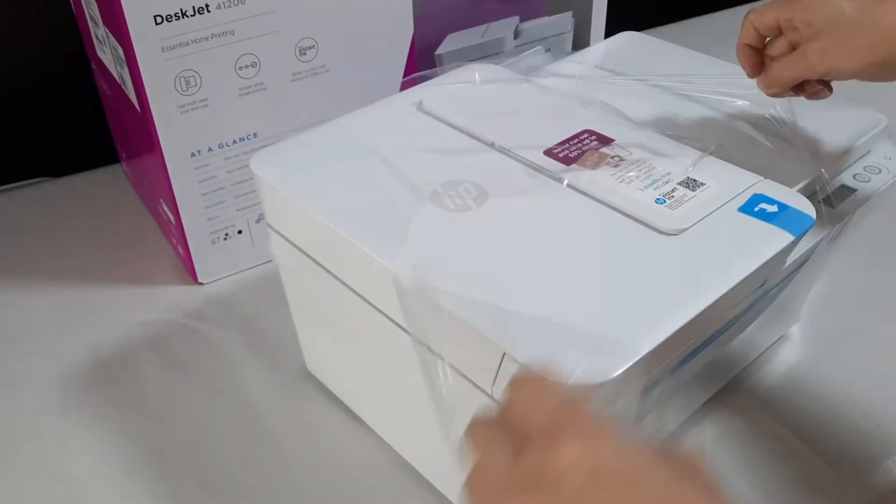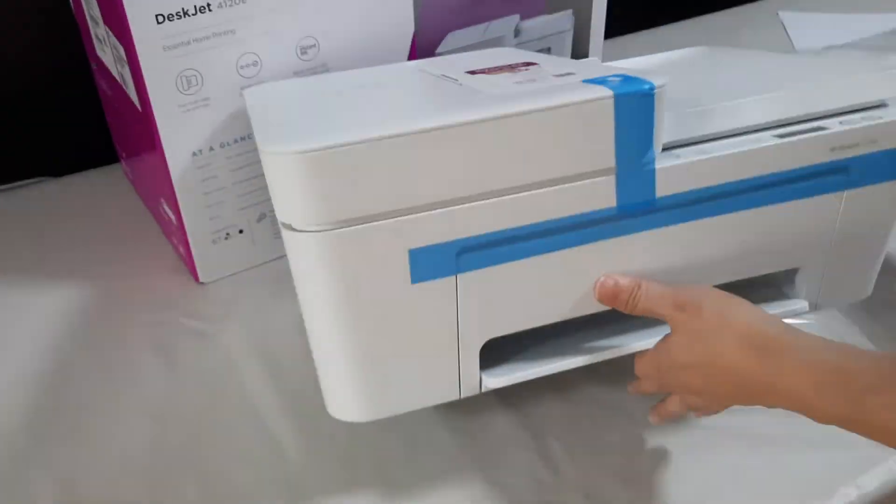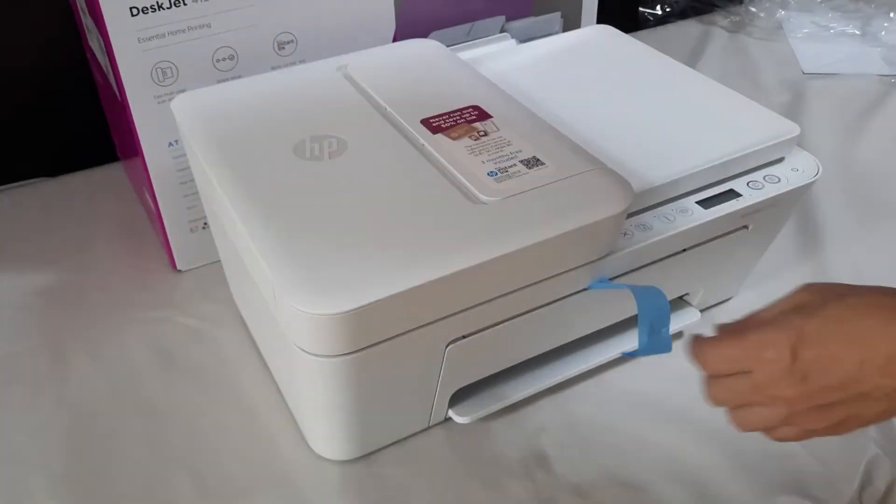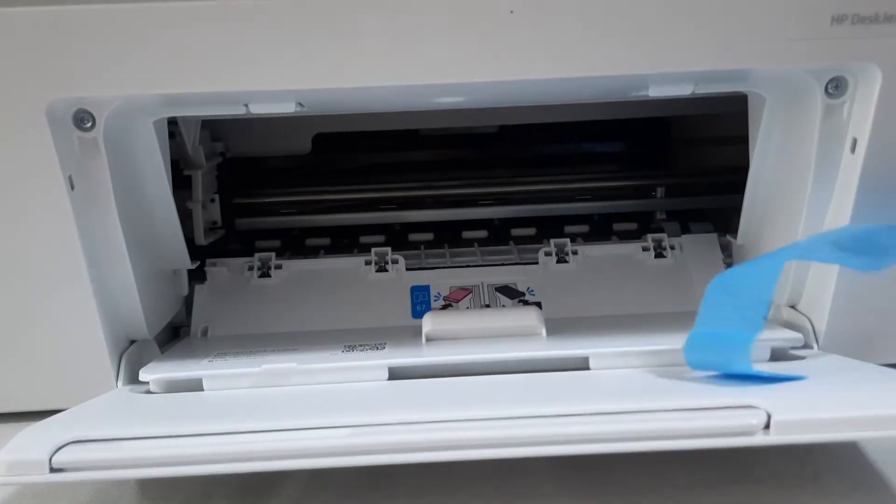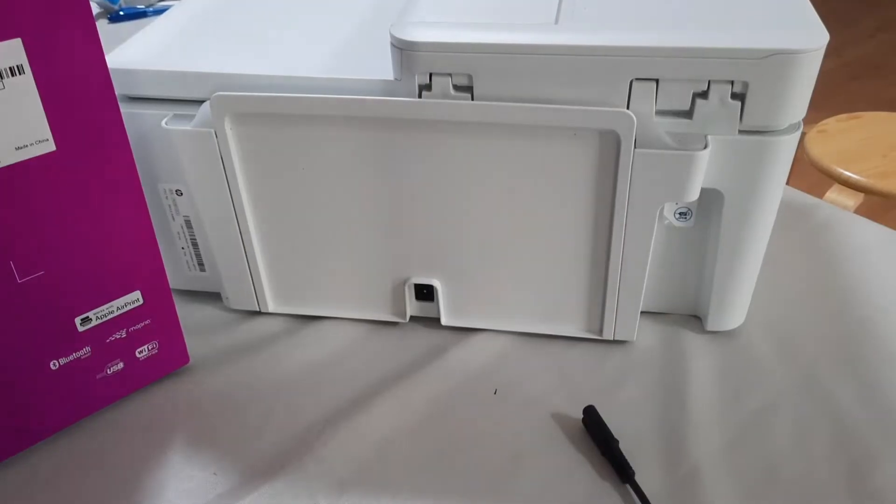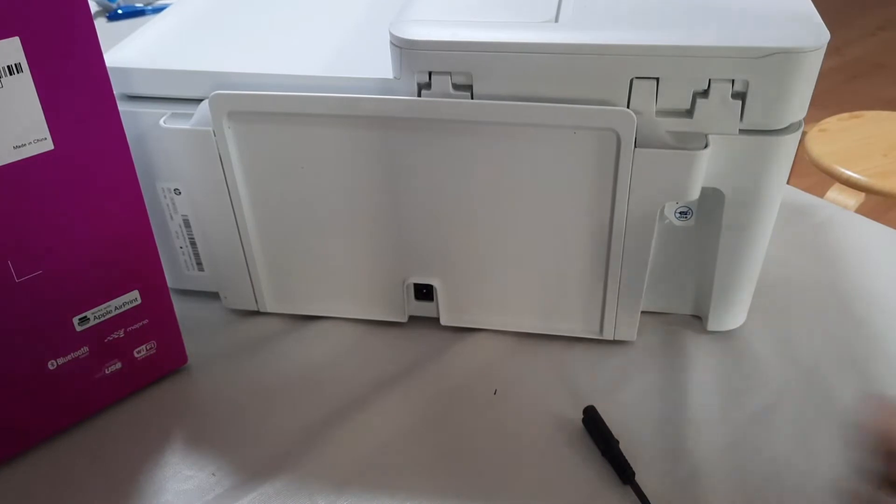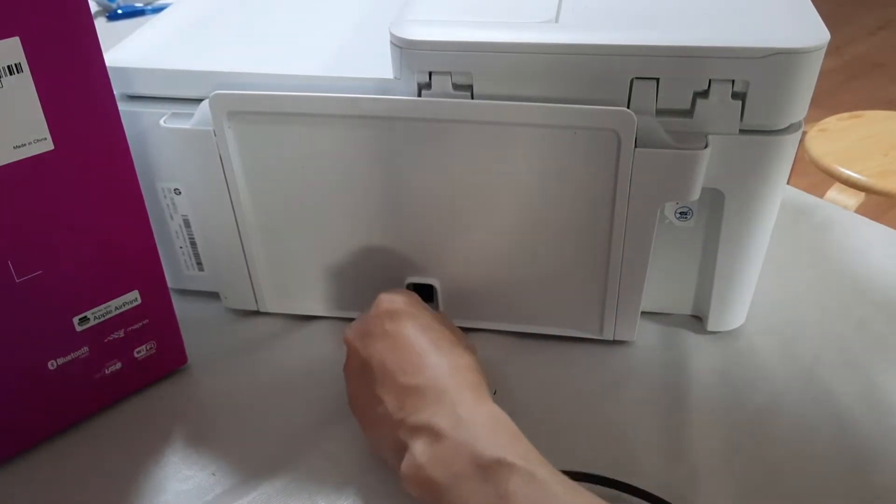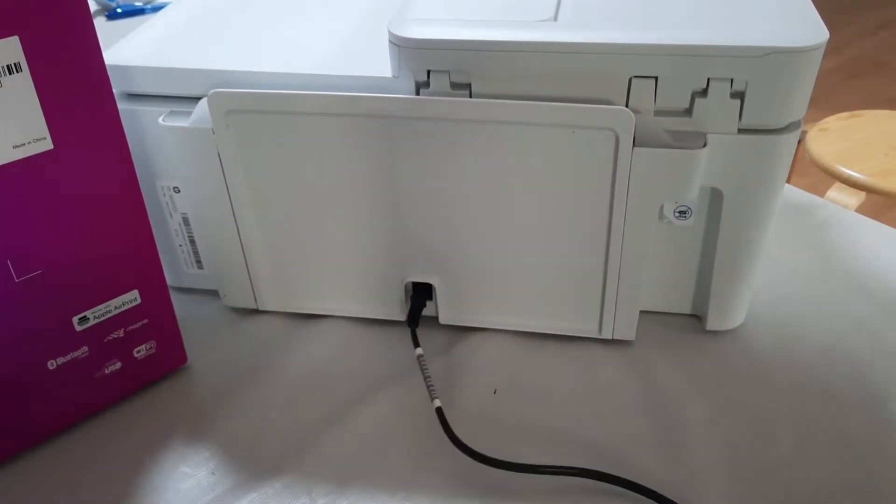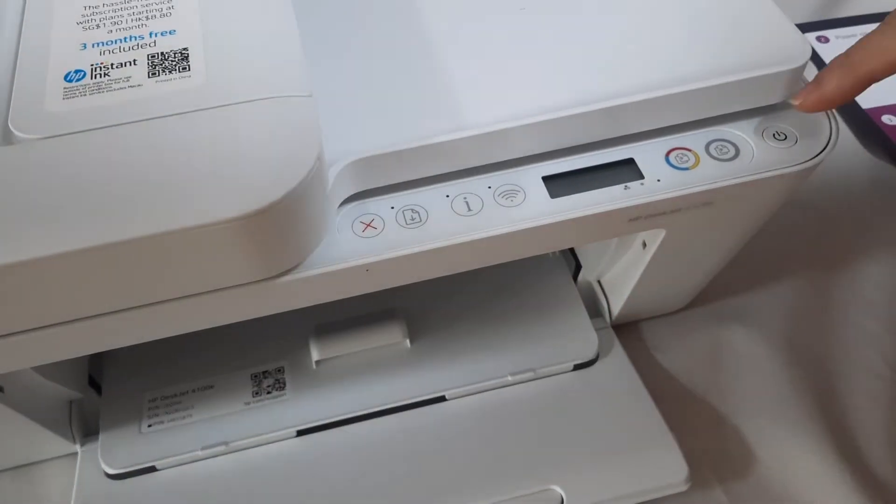Let's unwrap the printer. Remove all the blue tapes. Attach the power cable. Power it on.